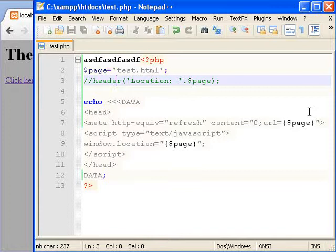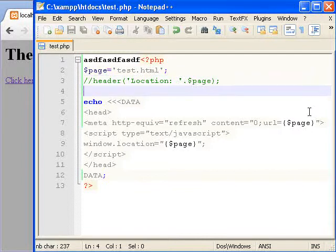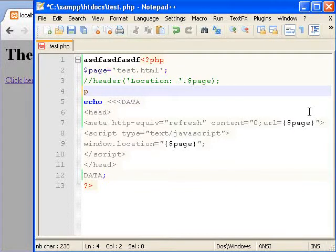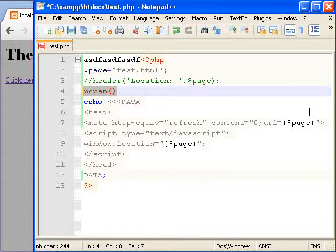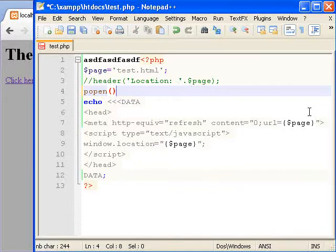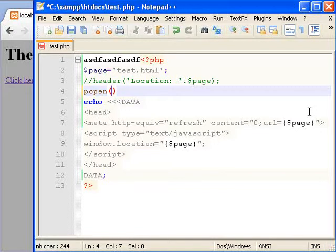And also if you're doing a processing page where you do a lot of processing and then redirect the user, what you may want to look into is the p_open function. This allows you to open a processor and redirect the user immediately. So you could open in the background another PHP page and that'll run like a cron job.